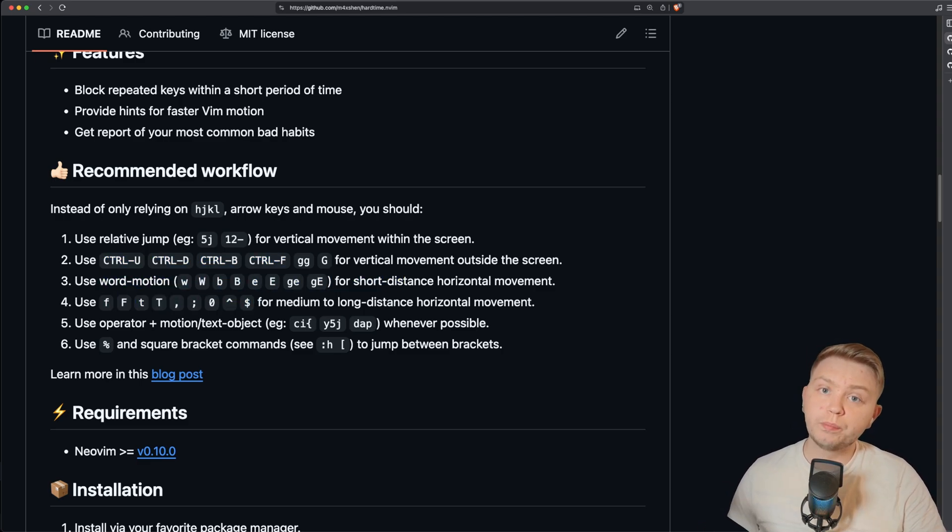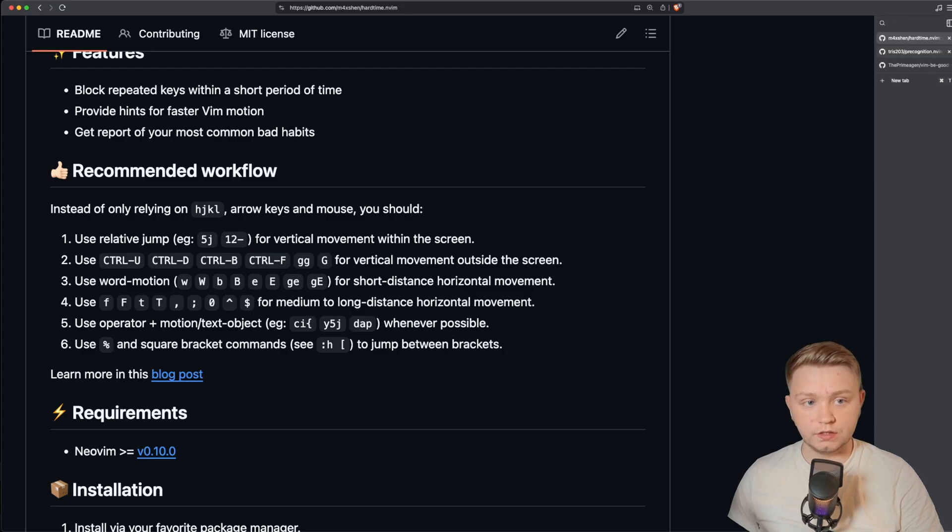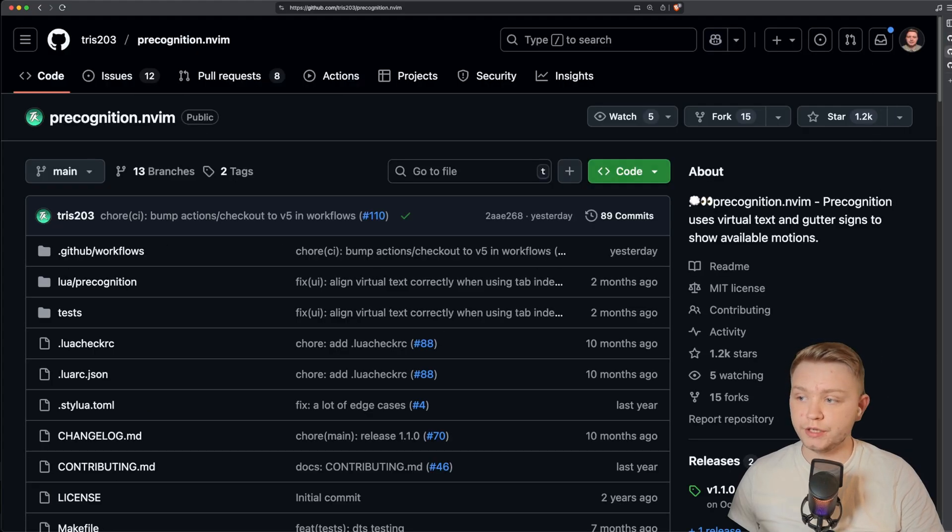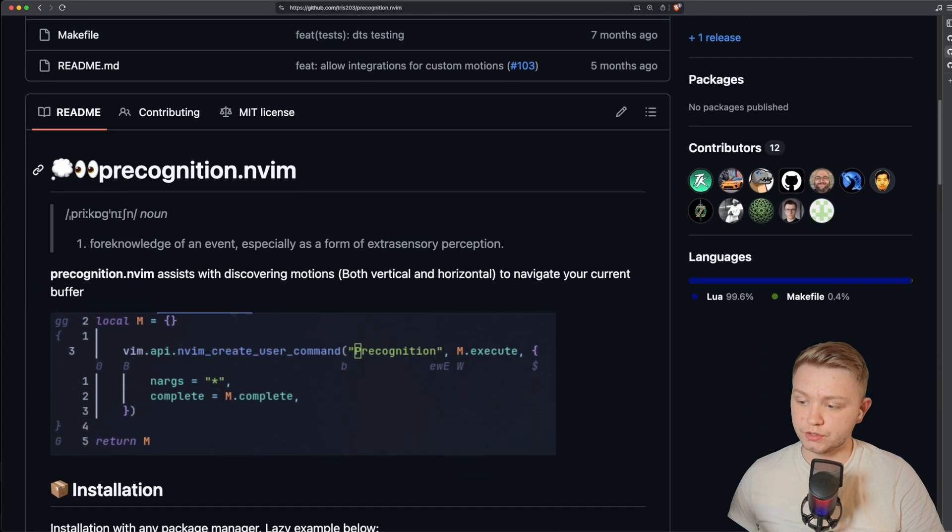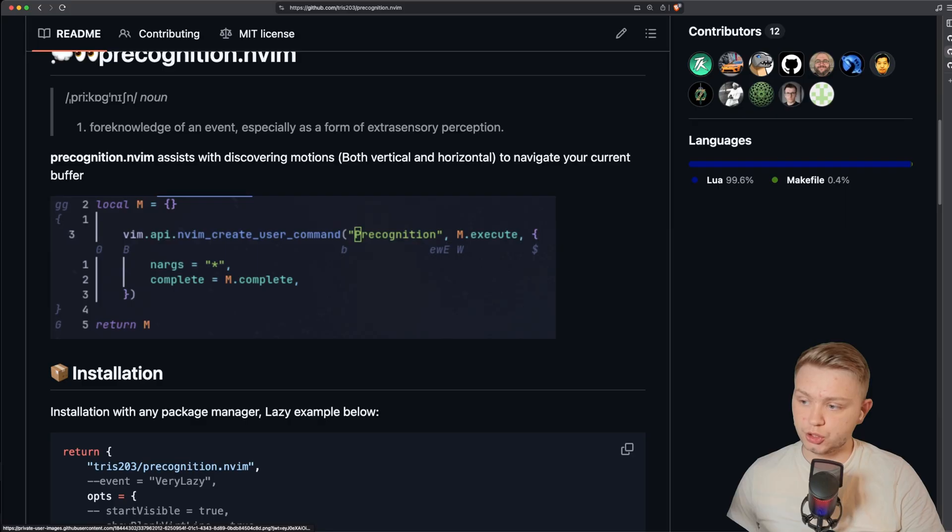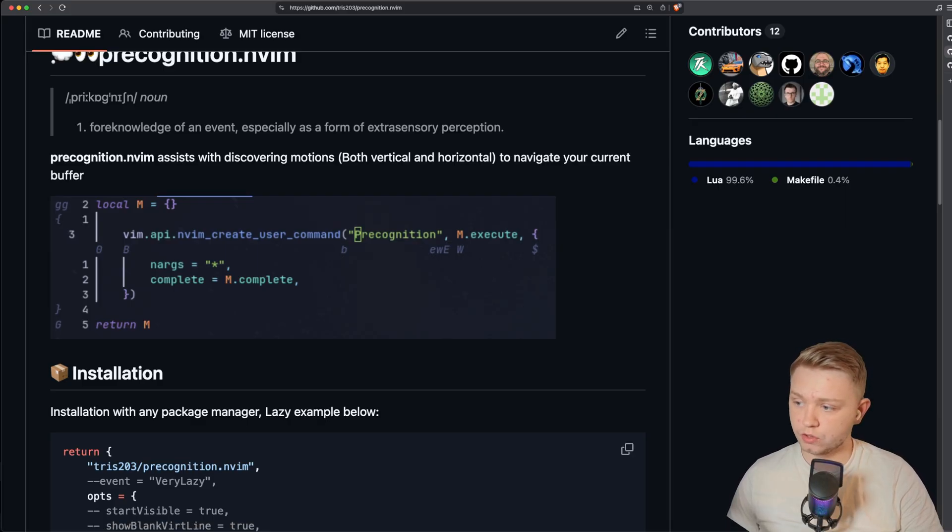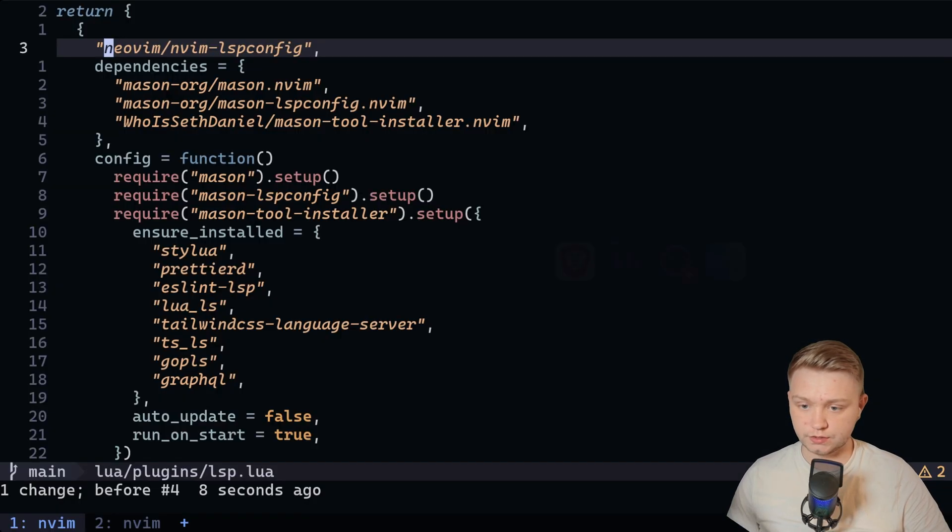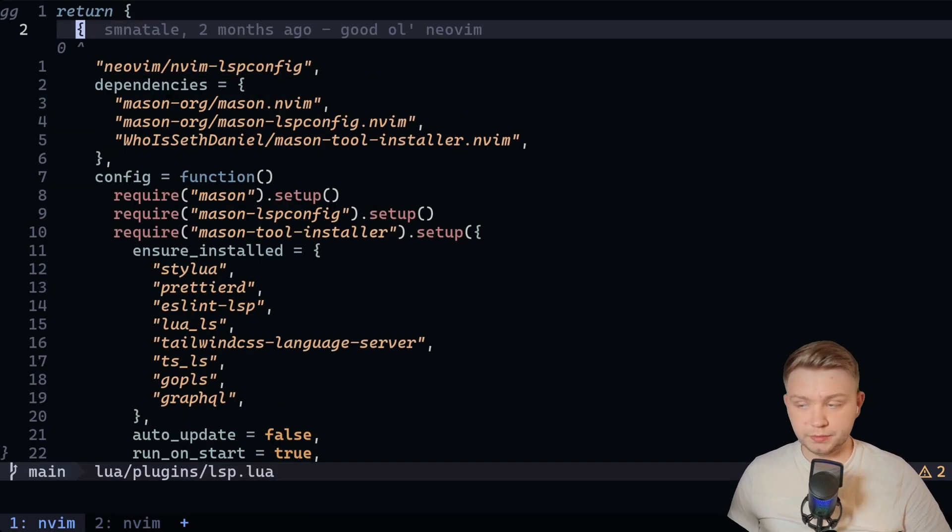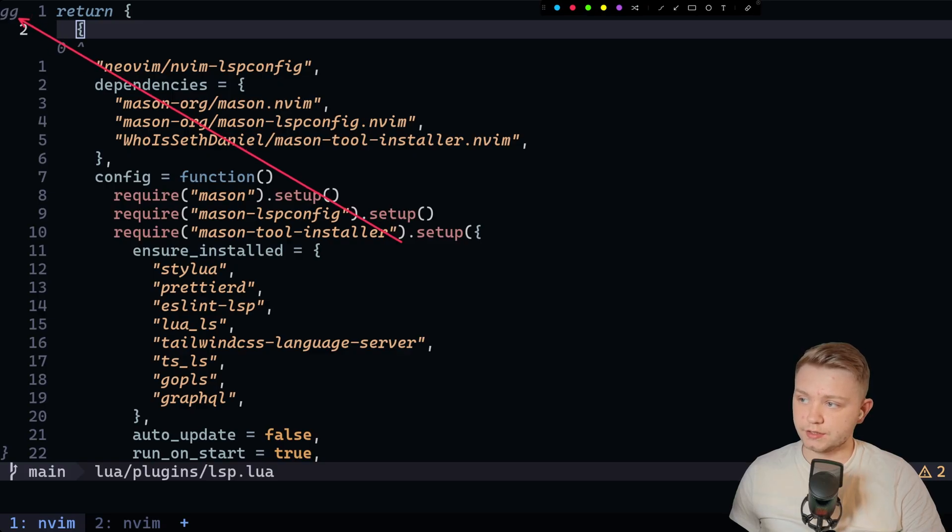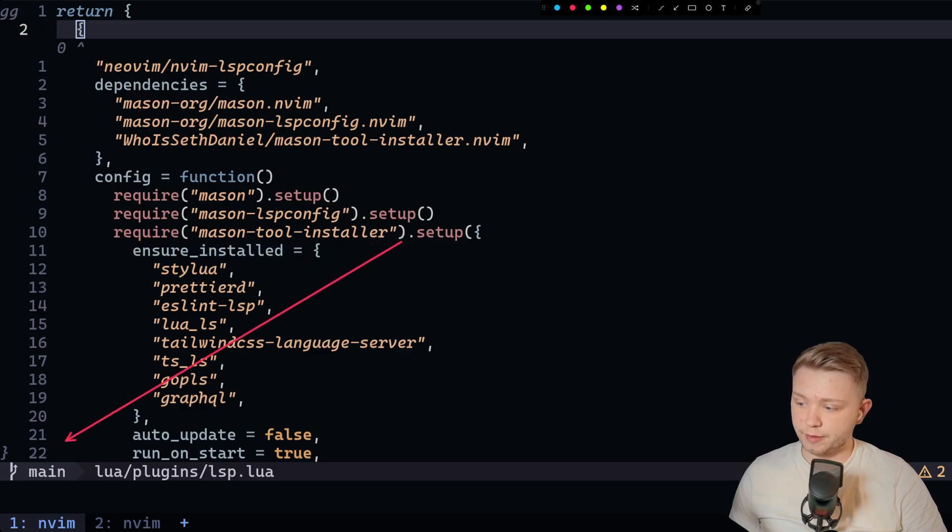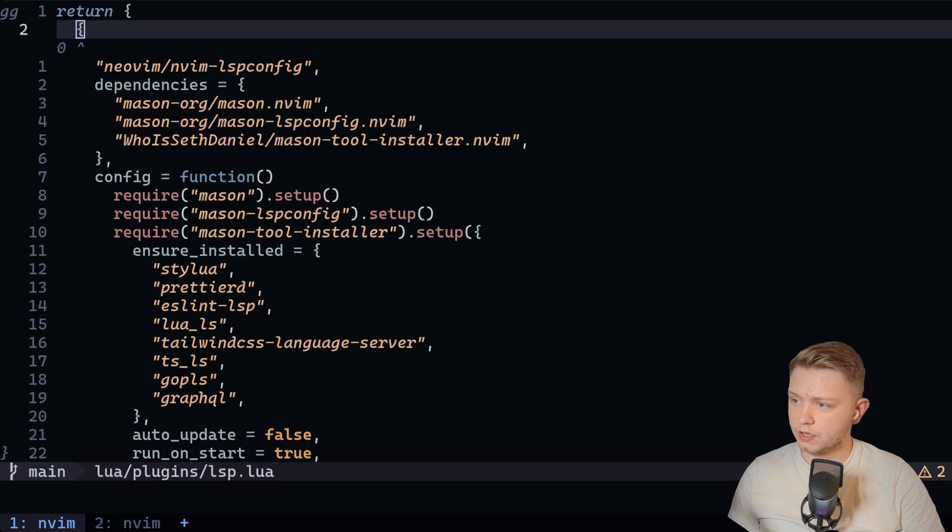Now a good plugin to pair this with is precognition. Now what precognition does is it just shows you where horizontal motions will take you and vertical motions. So for example, if I just quickly install this, so if I just jump into the same file, my LSP file, and if we just look here, if I press GG, just like it says there, it's going to take me here. If I press curly brace, it's going to take me here. If I press zero, it's going to take me here.